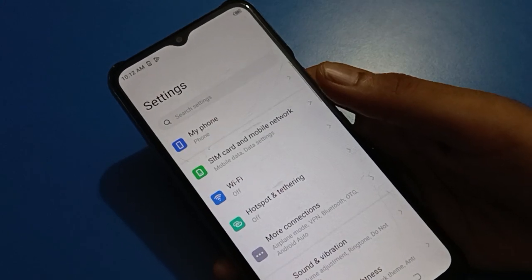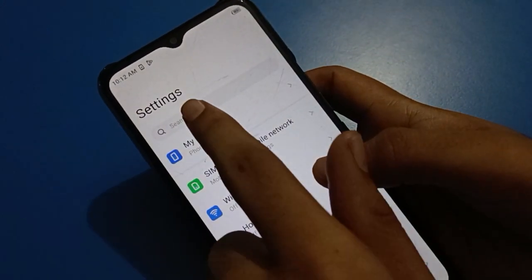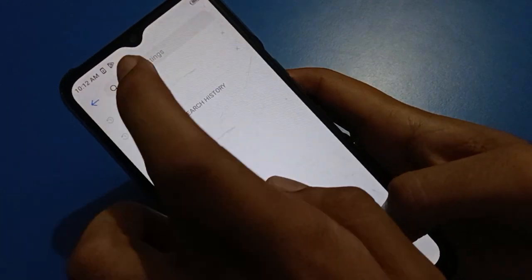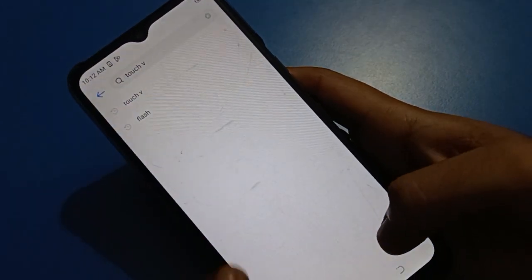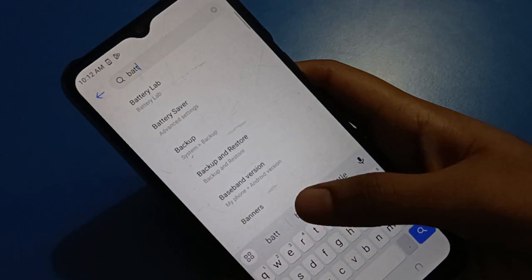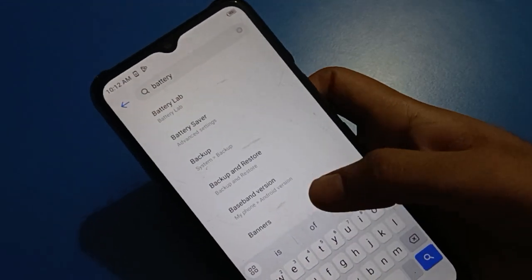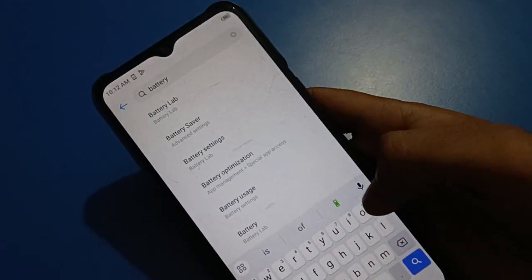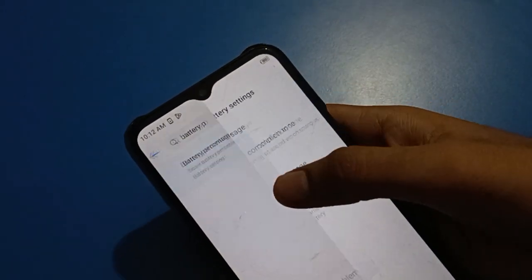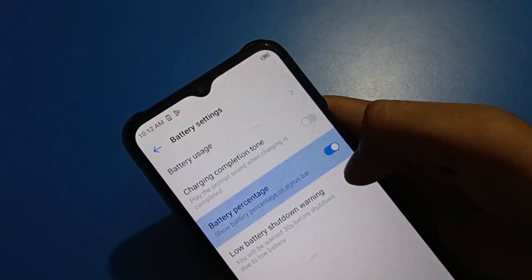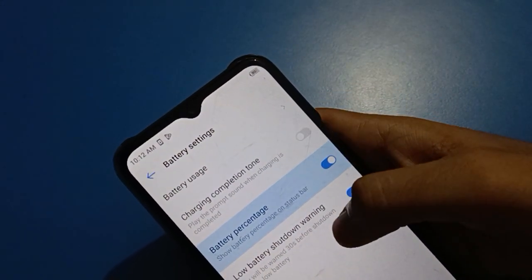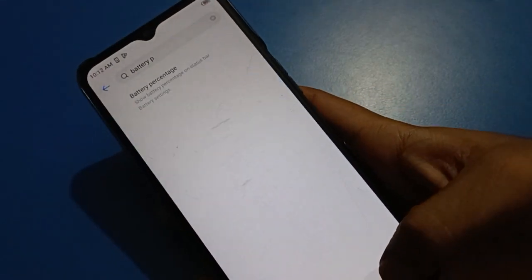After opening phone settings, you can see the settings interface. Click the search option and search for 'battery setting'. Then click on battery percentage setting directly — from here you can hide or show battery percentage on your status bar. Thanks for watching the video.